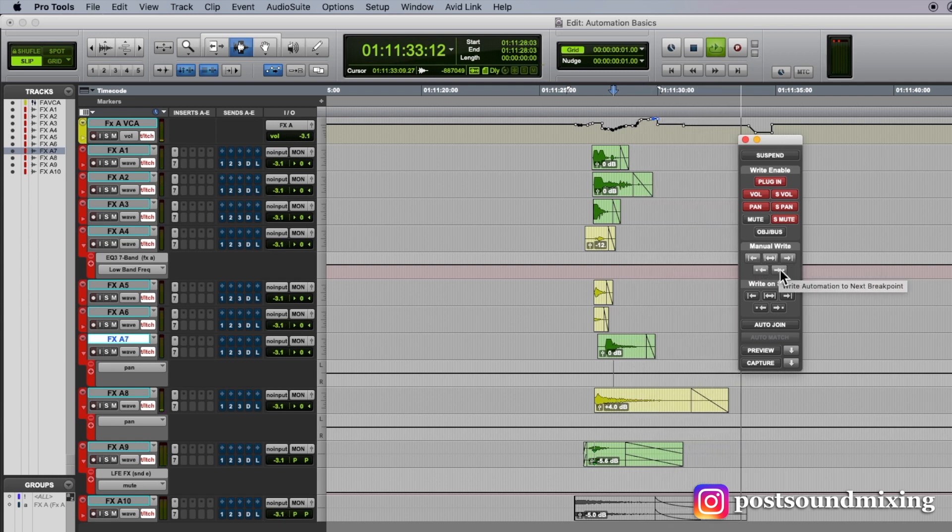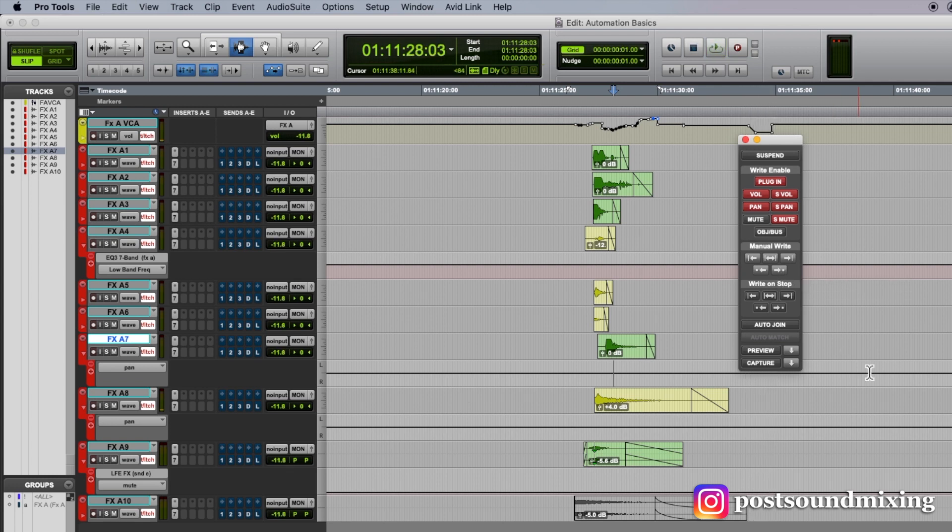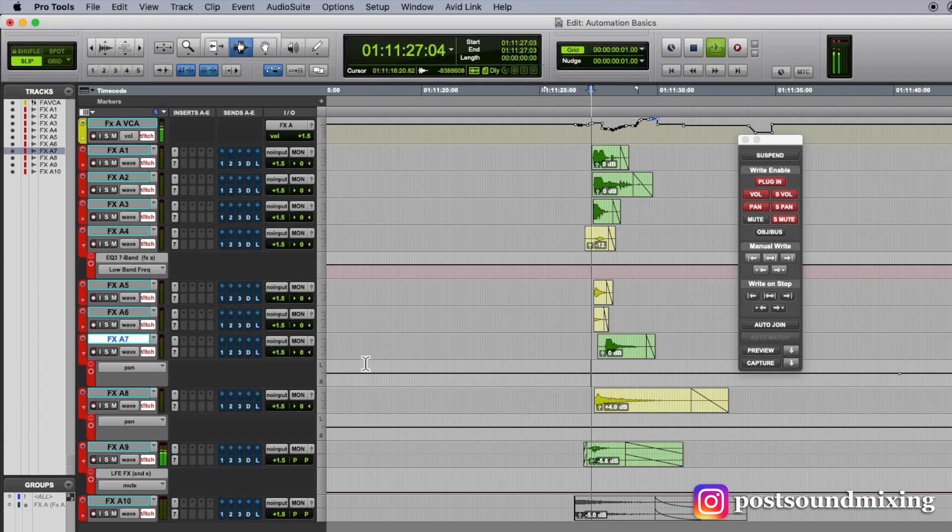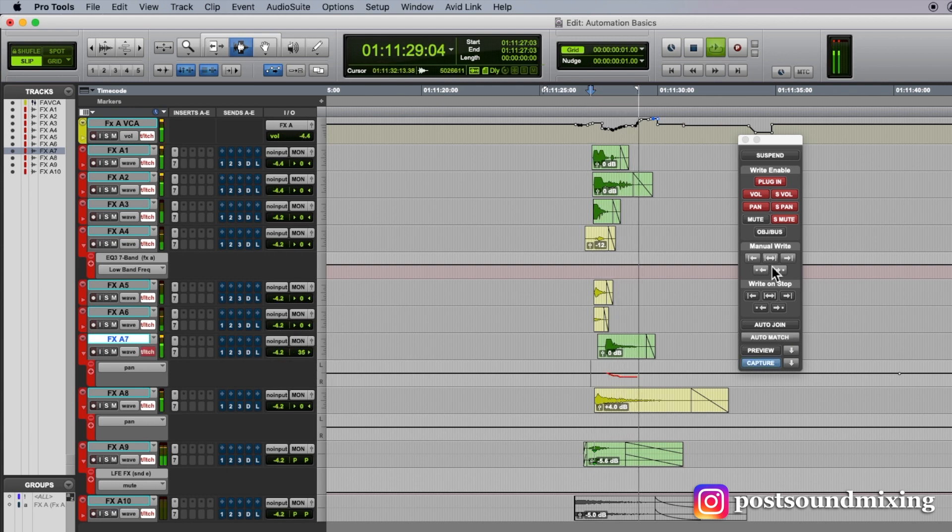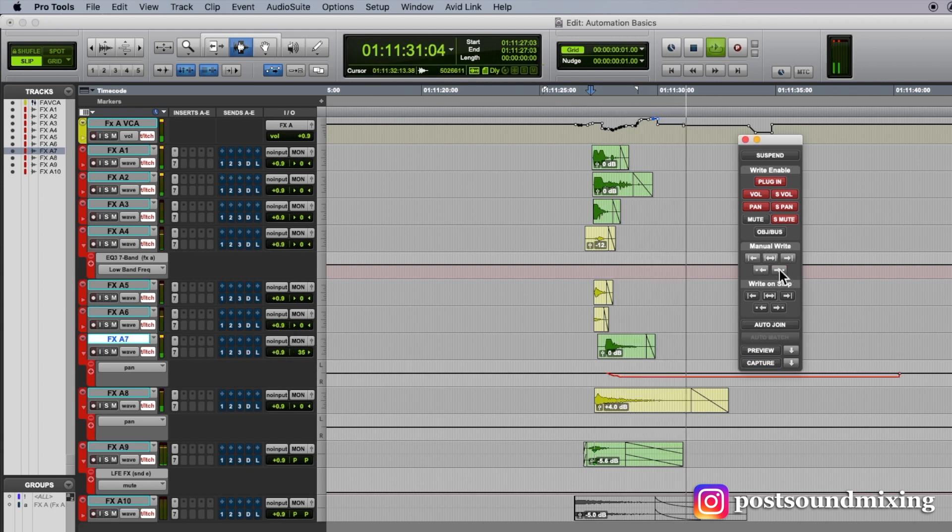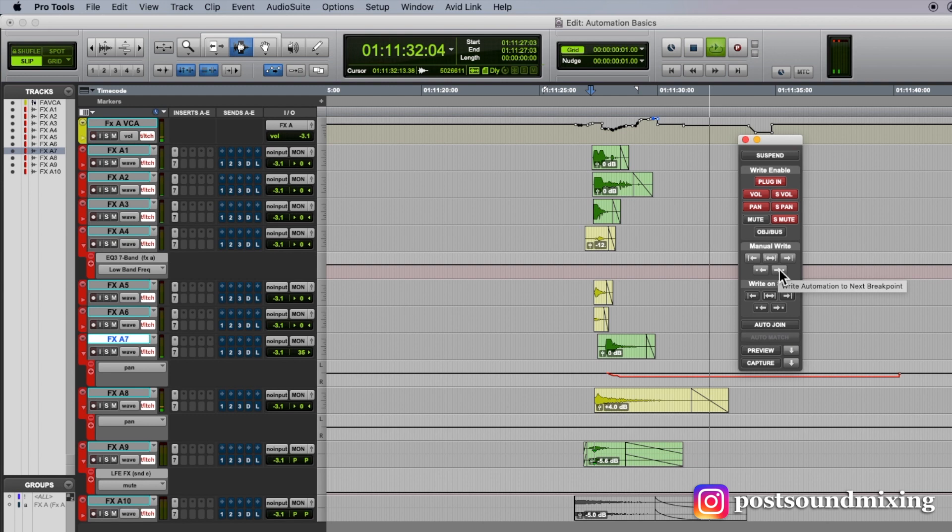This writes to next breakpoint. So there has to be a breakpoint here, which I just made one. So now if I start writing, and I hit this, it will write it to that breakpoint that I just made.